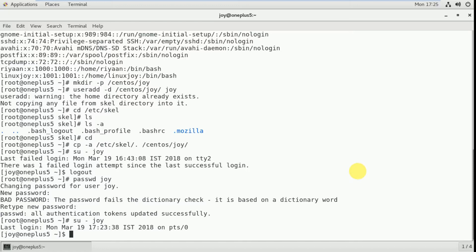Next, you can also assign an account expiry date. First you create a user and the account should expire — I am going to give it a date. At that date the account will expire, meaning the user account will be expired on that particular date. For that I have to use the useradd -e command.